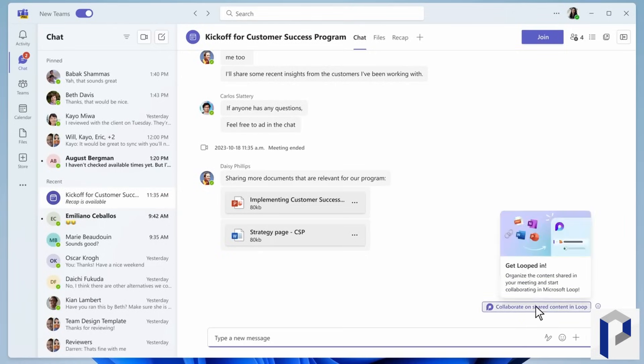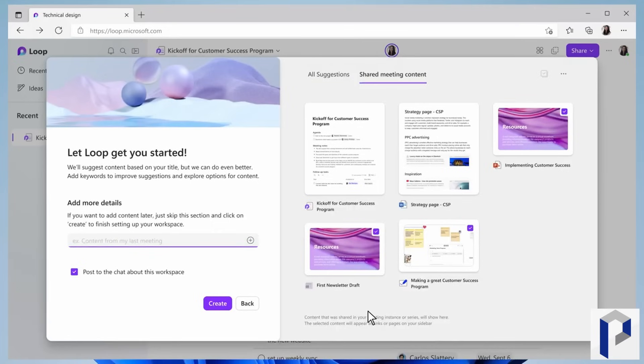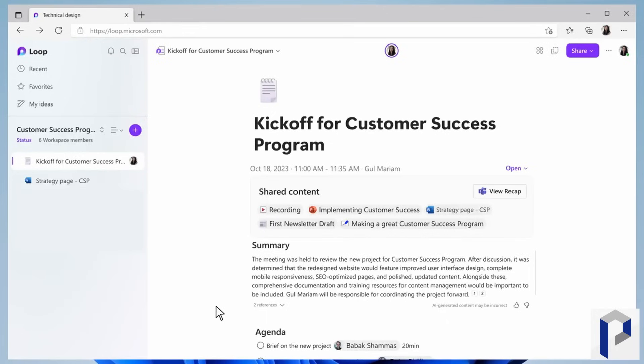I've talked about Loop quite a lot on this channel and I've been using it quite a lot over the last few months. I'm not going to go over all my concerns — I've talked about that in previous videos — but I do think that Loop is just really easy to get started with. There isn't really a learning curve; it's just so intuitive you can get going with it straight away.